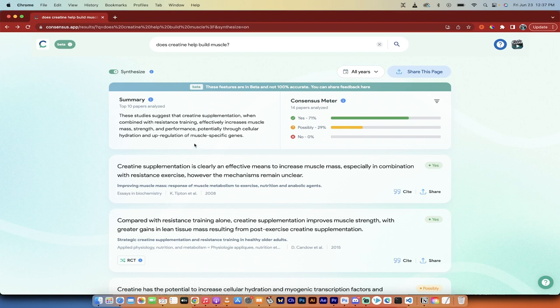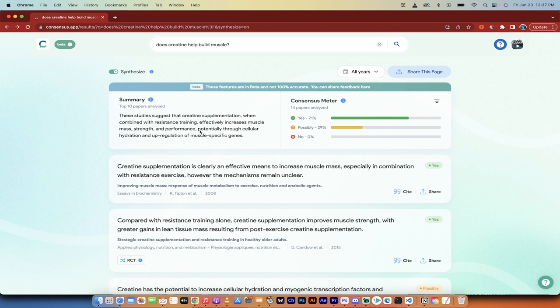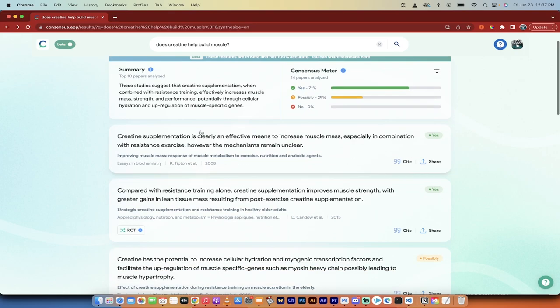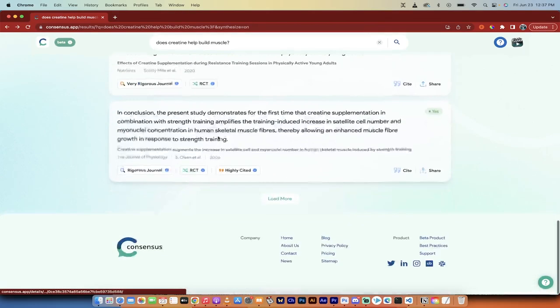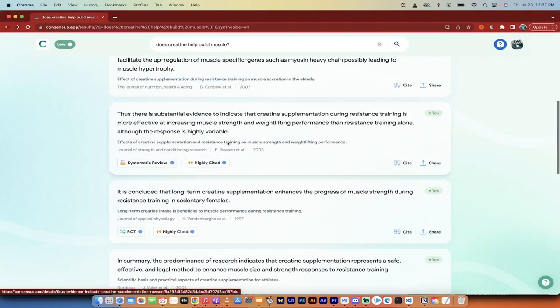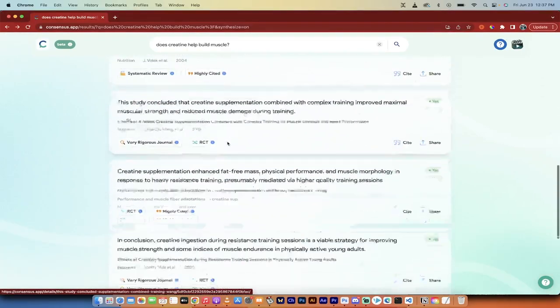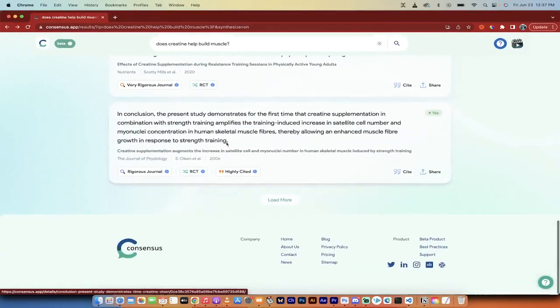Let me show you. Let's just get right into this. Here's what I typed in Consensus.app: does creatine help build muscle? Look at this, I've got all of this in one click. I've got links to at least 30 or 40 papers, and every paper is graded.